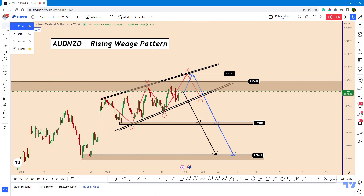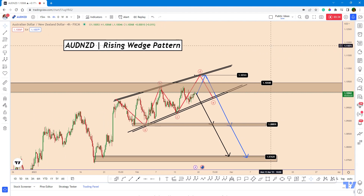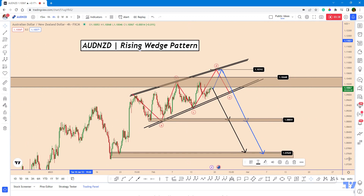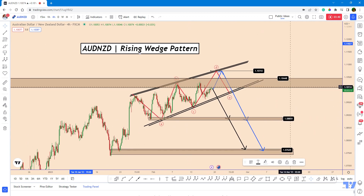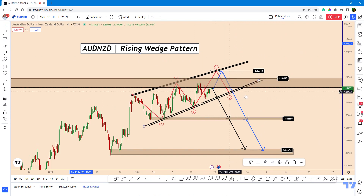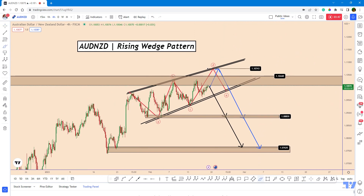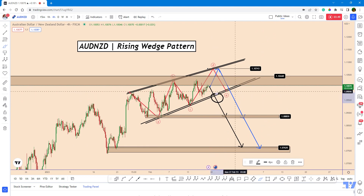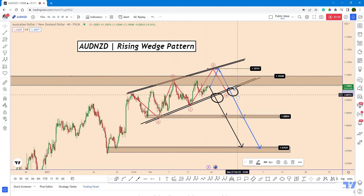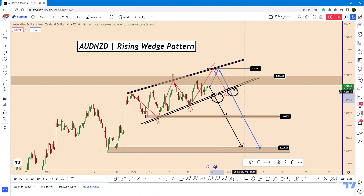This is looking like a potential rising wedge pattern. I'm doing this analysis because many members on TradingView were asking about Australian dollar / New Zealand dollar. It is best to wait until everything is clear — I would like to wait for a breakout confirmation before acting on either scenario. I hope you guys enjoyed the analysis; don't forget to press the like button, leave a comment, and subscribe. Thank you, bye bye.